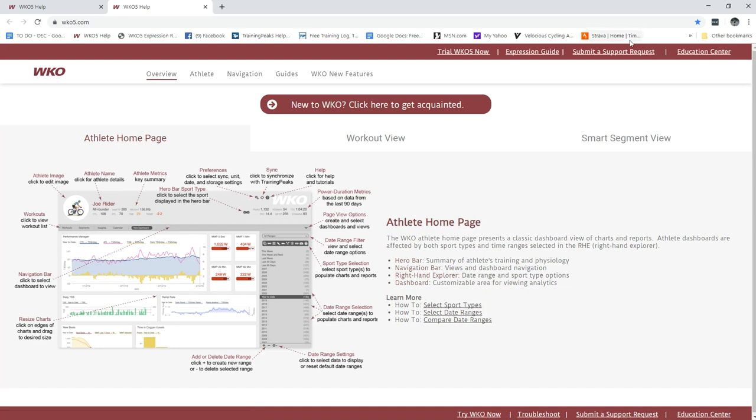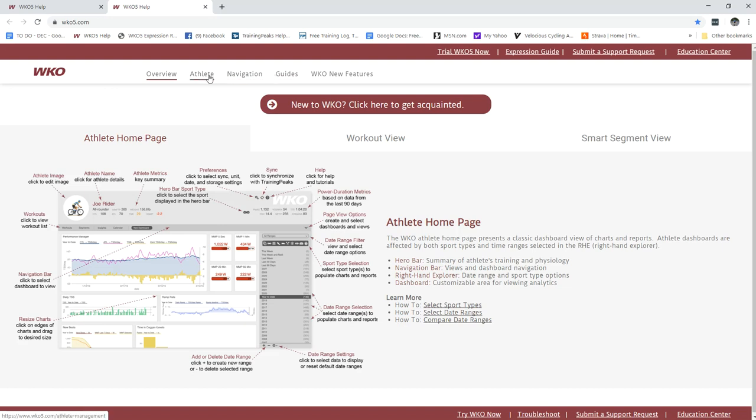When I click it it'll launch the guide and you will come to this page. The guide is broken into two sections. Across the top here you see overview, athlete, navigation, guides, and new features. These areas are your help bars and each one will open a page like we see here in overview. You can see the athlete home and all the individual parts and pieces and more learning here.